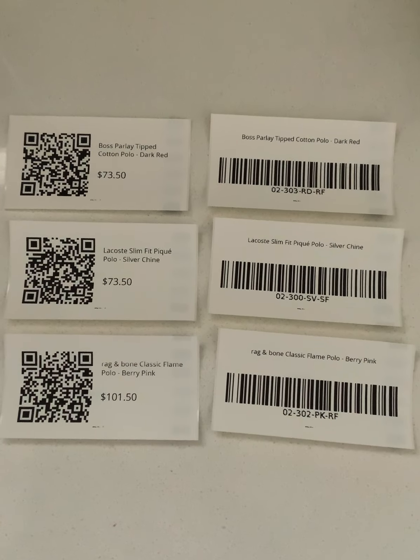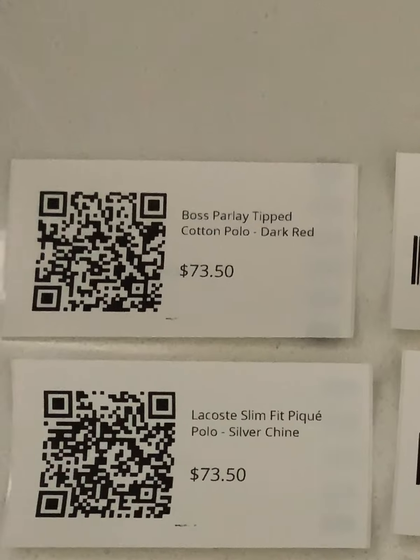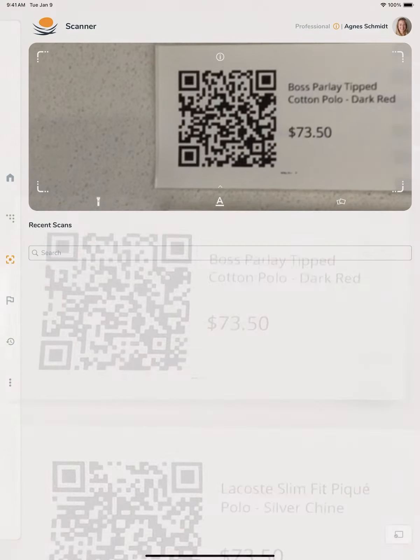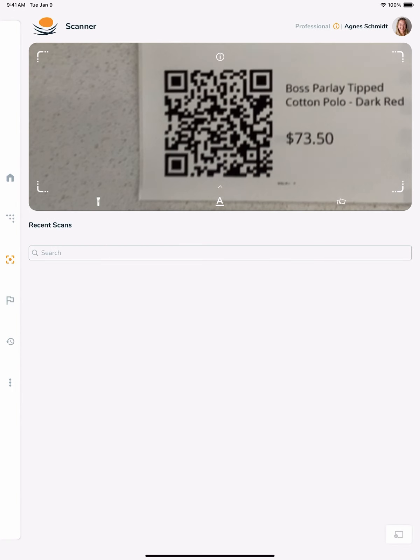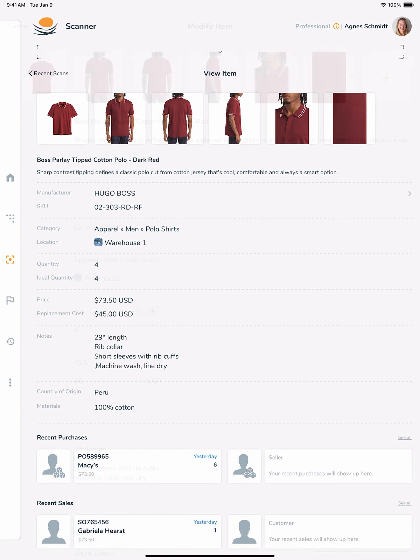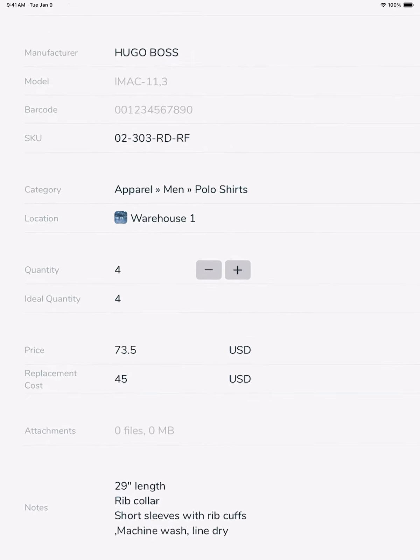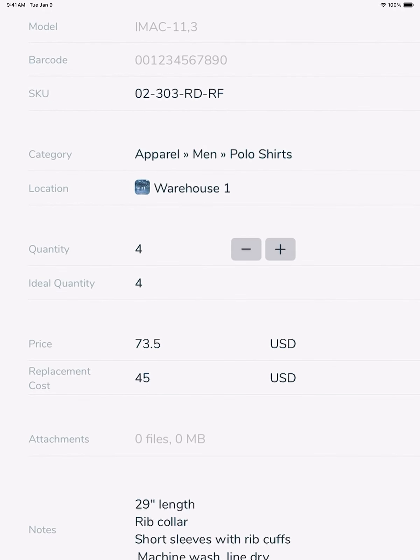Here are the labels I just printed. Let's scan this QR code label with Nasdaq ID. We see Nasdaq bringing up the item. We can then go ahead and change quantity and other details.